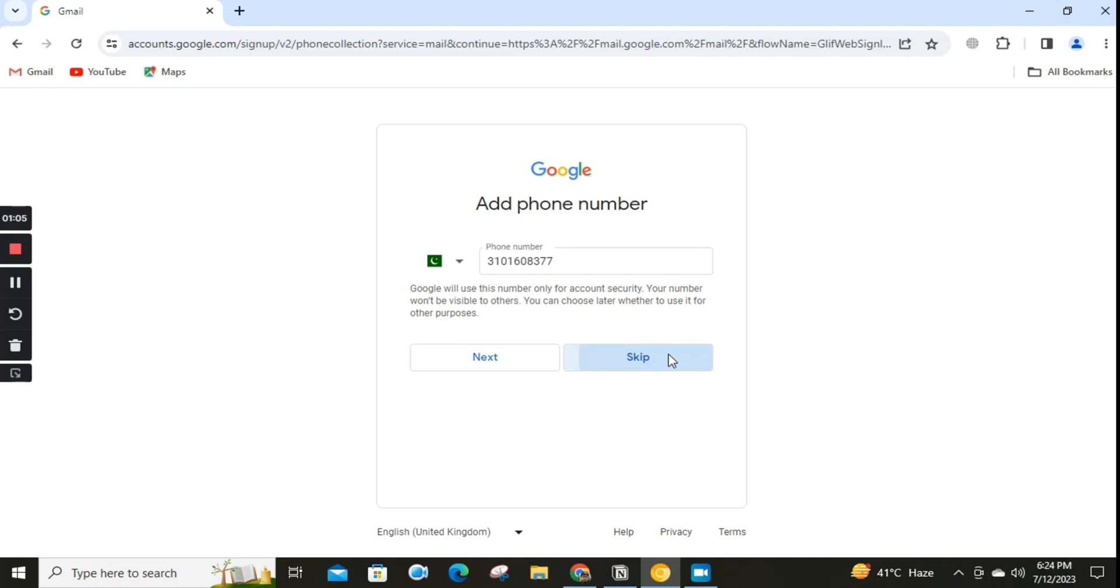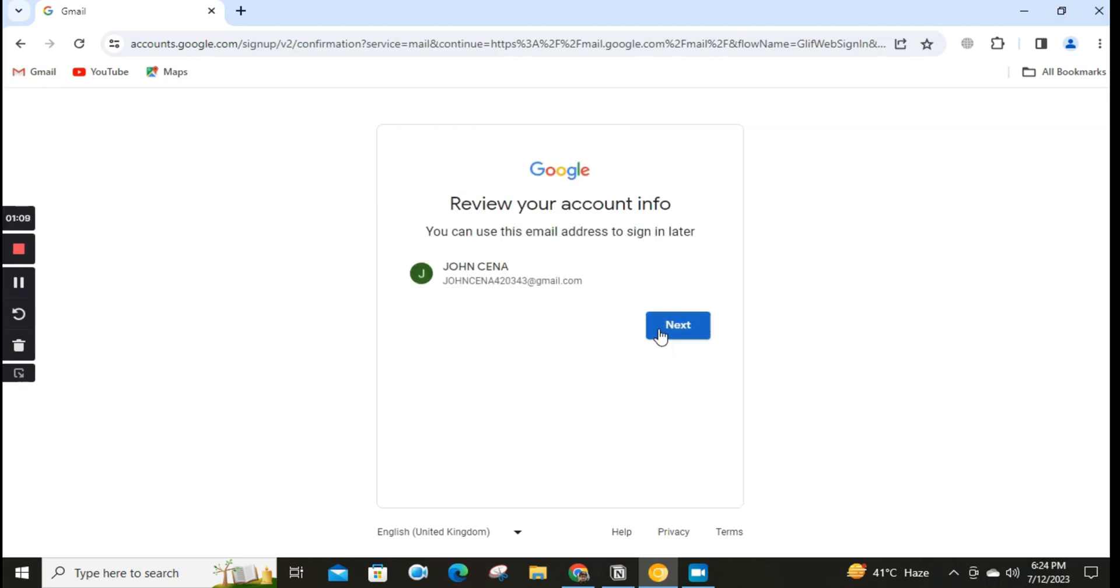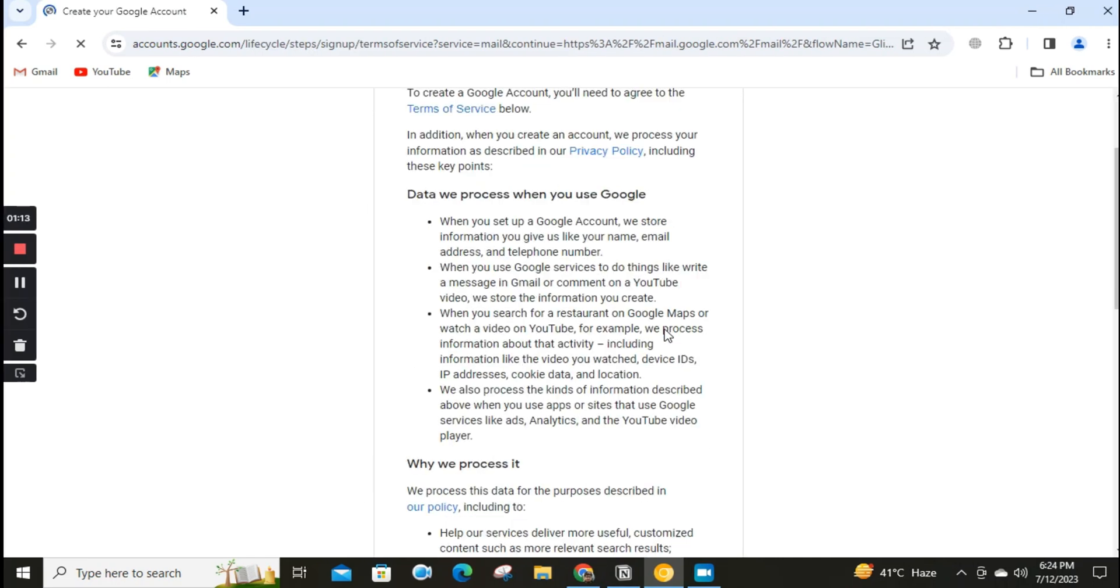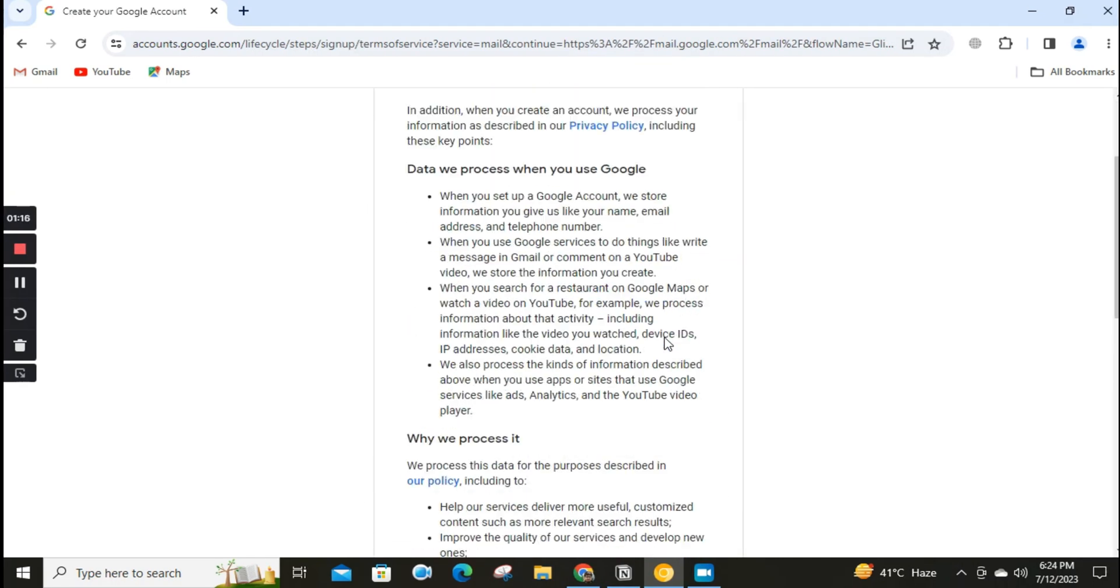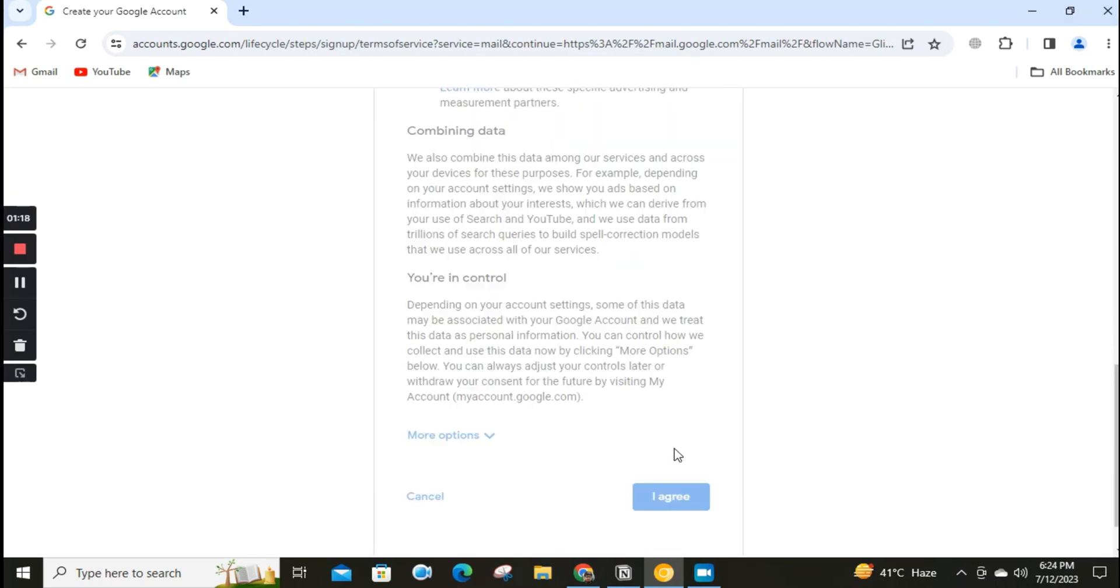After that, click on Review It. Agreeing to Privacy and Terms. Click on I Agree to Privacy and Terms.